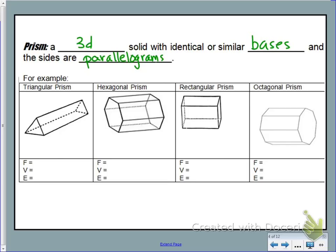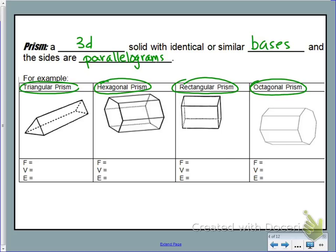For example, here we have a triangular prism, a hexagonal prism, a rectangular prism, and an octagonal prism. In your annotations, make a note that we name prisms or pyramids using the base. Since this has a base of a triangle, we call it a triangular prism. The big reason why this is a prism is the bases are the same object — two congruent triangles — and the sides are rectangles that join them.